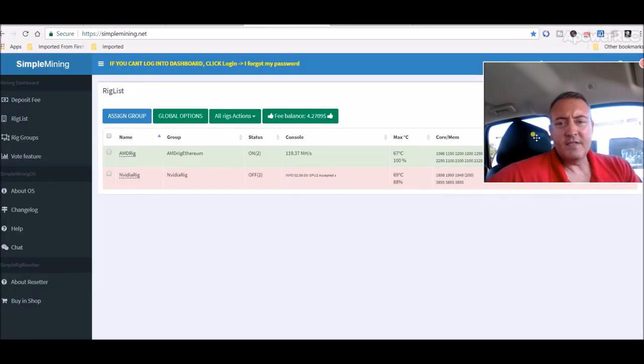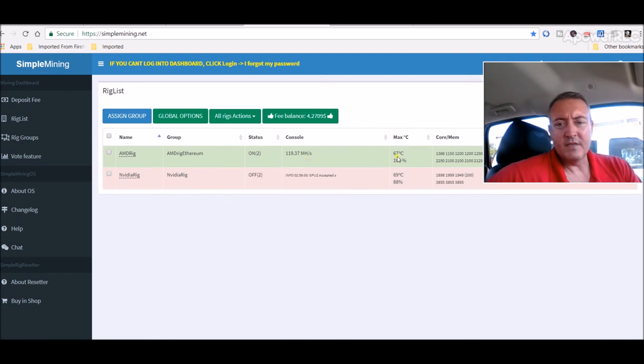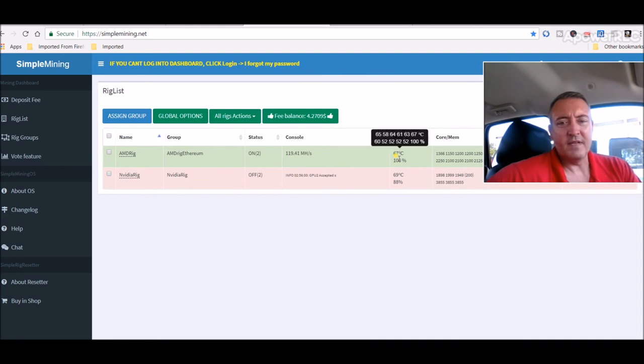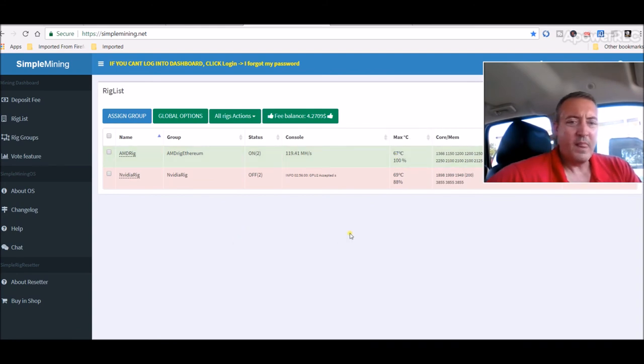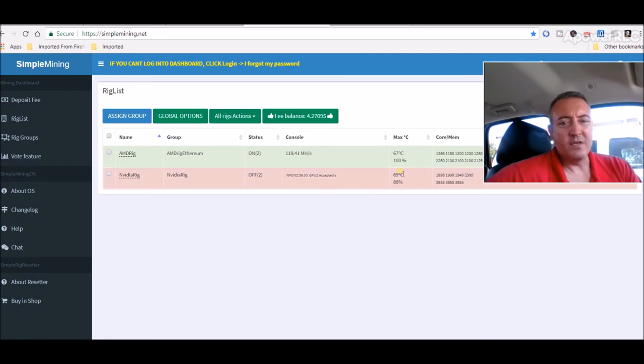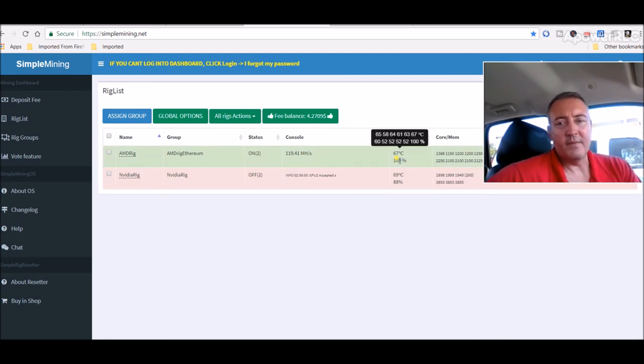Simple Mining sitting at 119.3 megahash still. This one card right here, 100% fan, 67 degrees. I think that's my hurt card that I've had all along. None of those cards are really close, shouldn't be any reason why it's running at 100%, but it is.